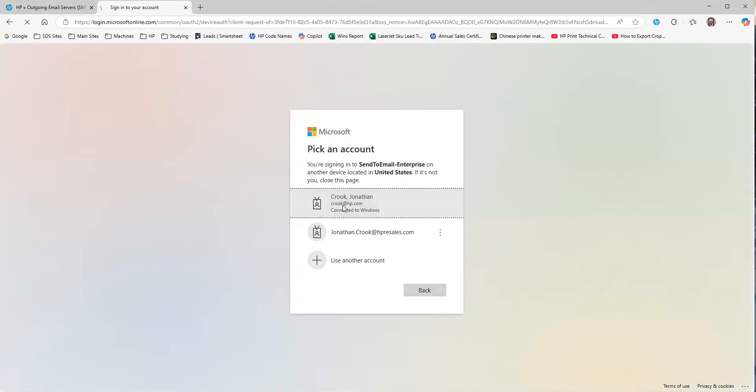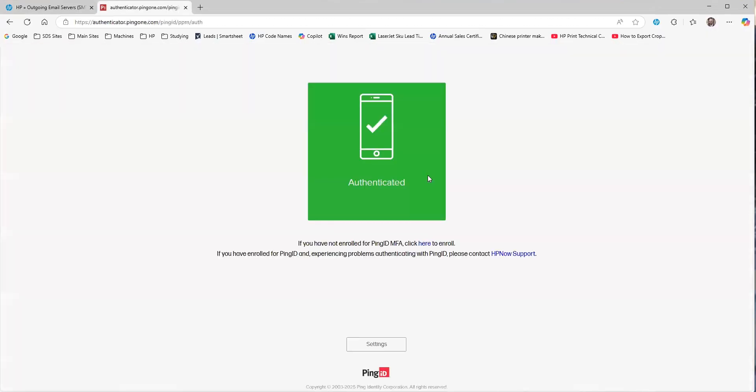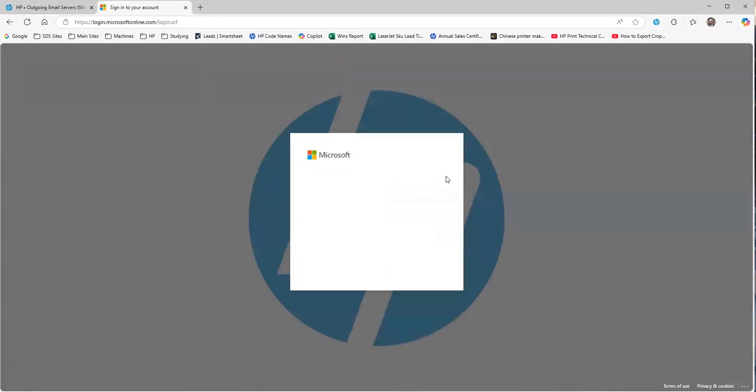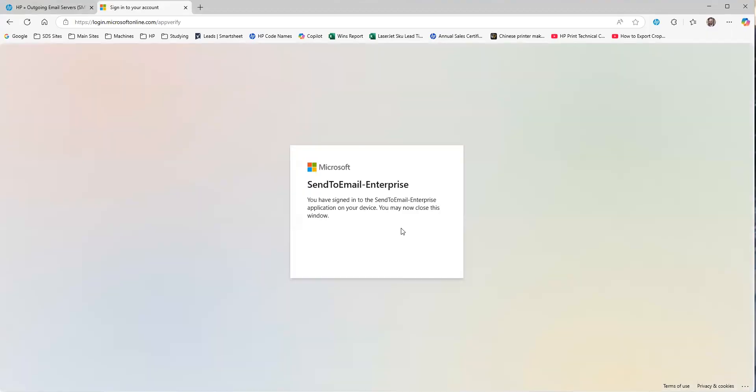We're going to use my same account here. And then it's going to ask you if you want to register this. So, send to email-enterprise is what's going to be registered inside of the platform. We hit Continue.